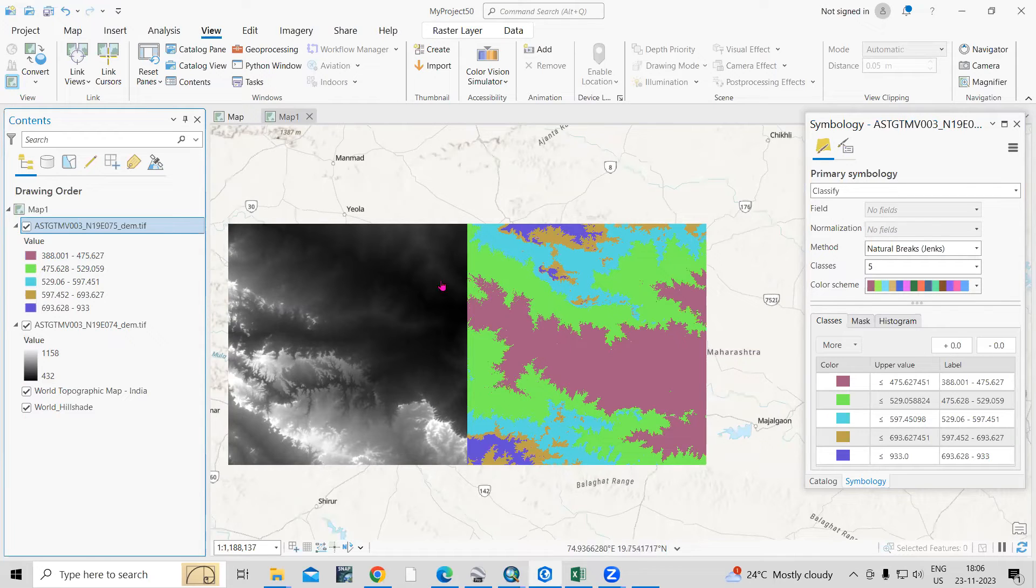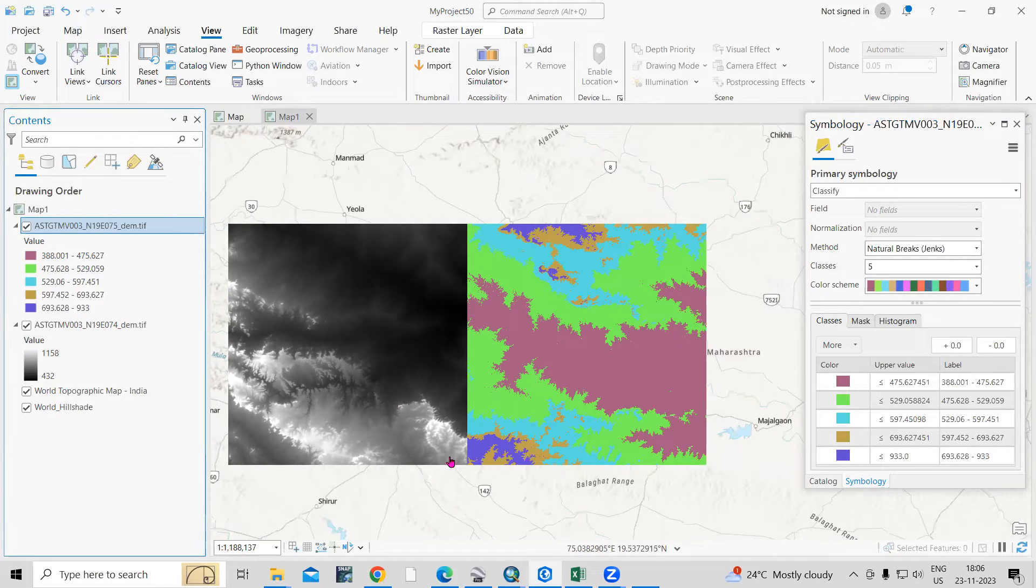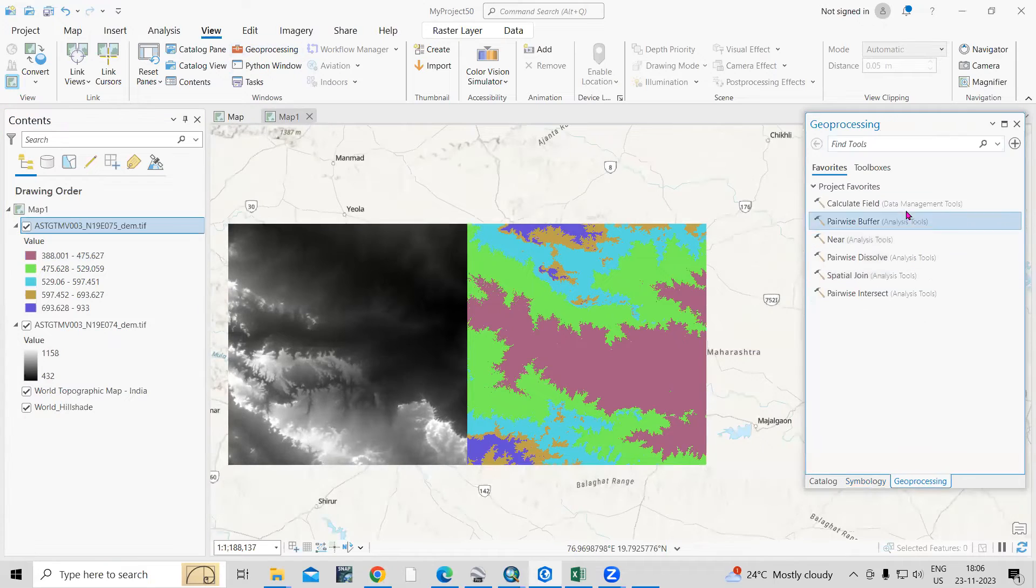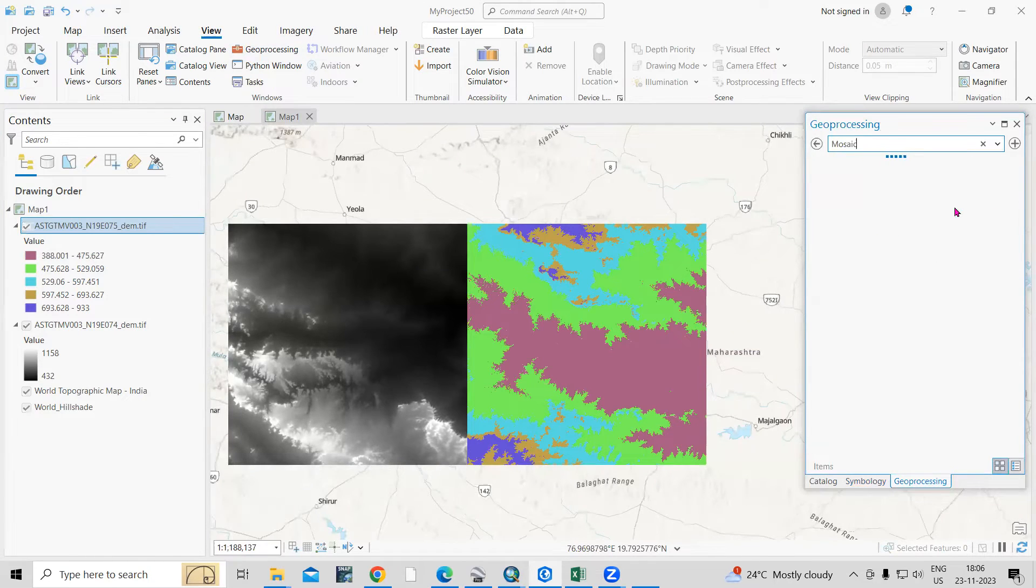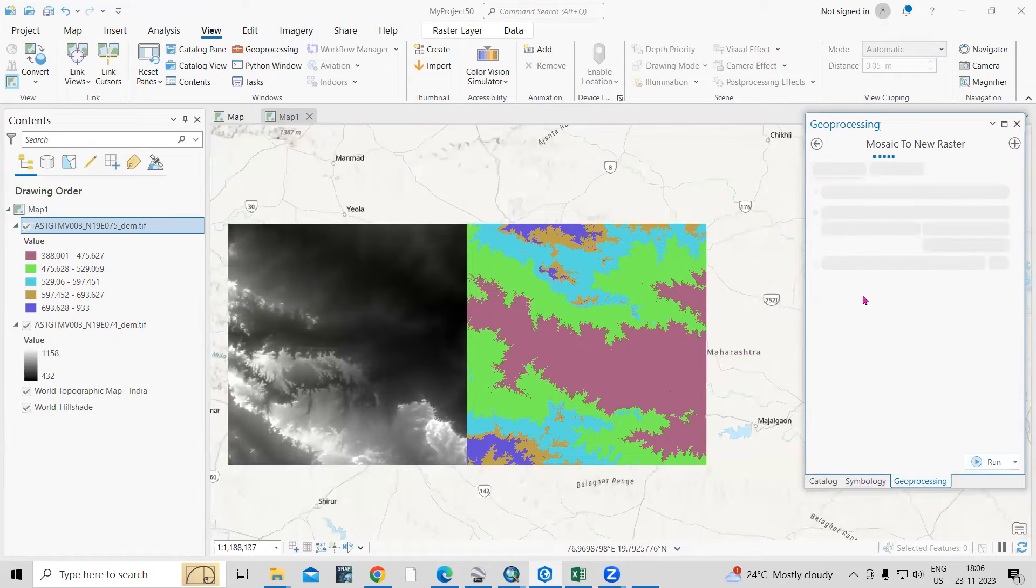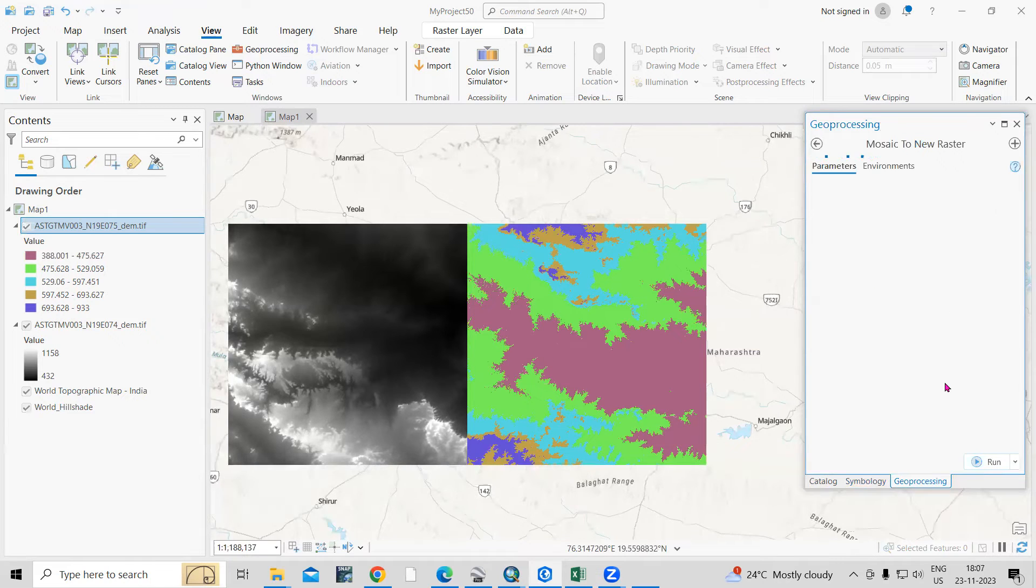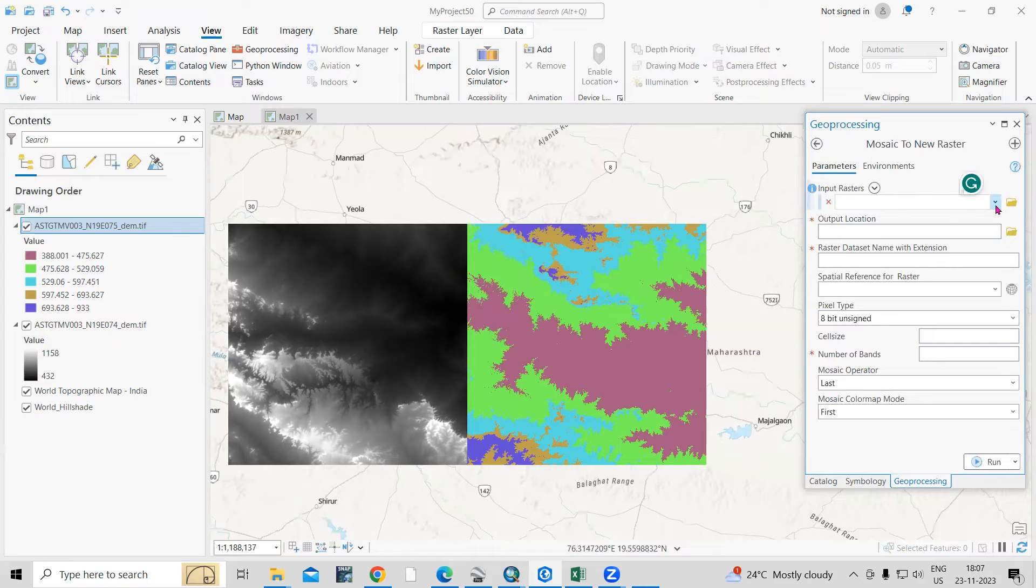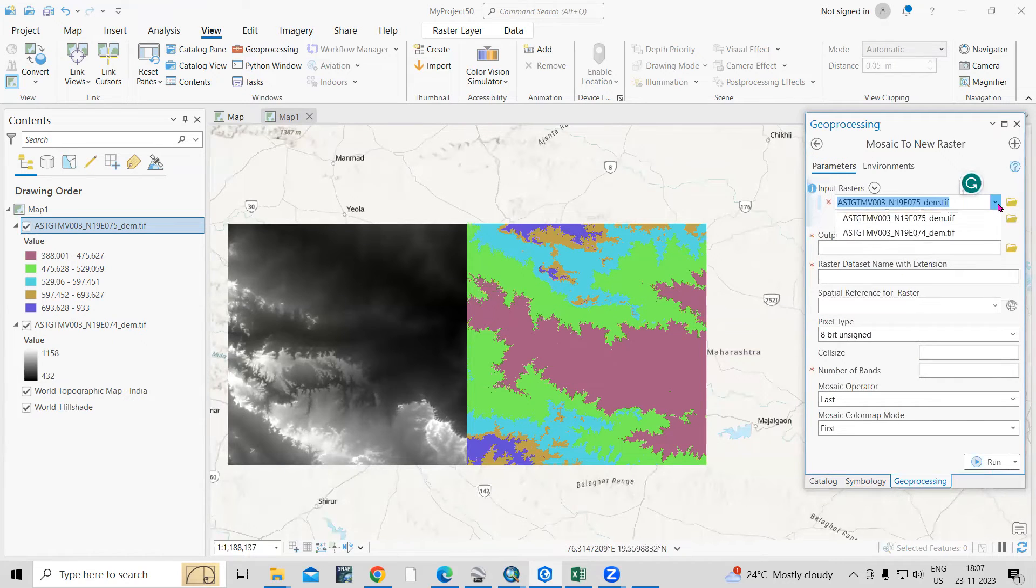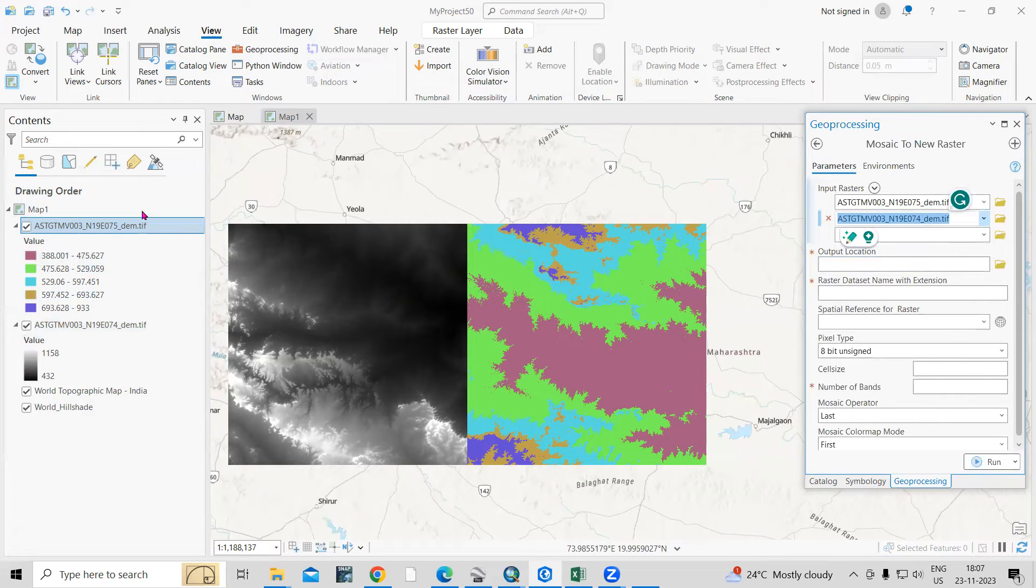Now, if you want to do mosaic and all that, you can do that. I have already shared some videos you can watch, or else you can go to the processing tool and you can see the mosaic option. You can do mosaic to new raster. And you can choose both the files. Input parameters means we need to add both the rasters, both the files. So 74, 75.